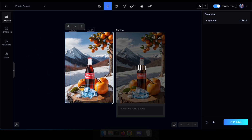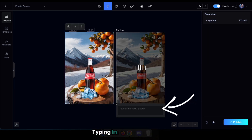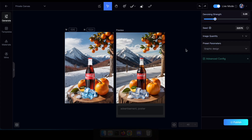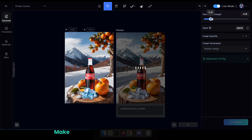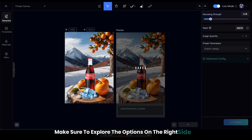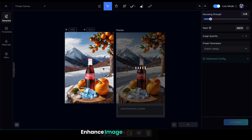Don't forget, you can enhance your creation by typing in a specific prompt. And for that extra touch, make sure to explore the options on the right side to enhance image quality and detail.